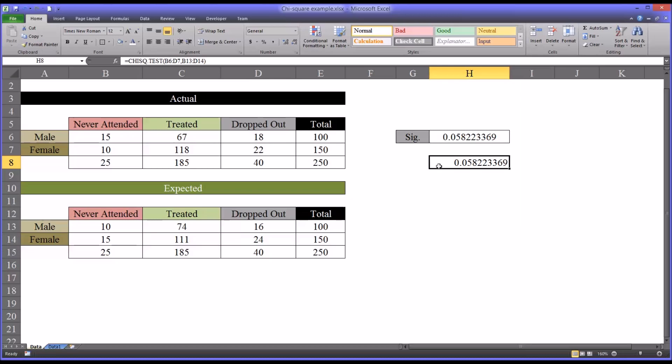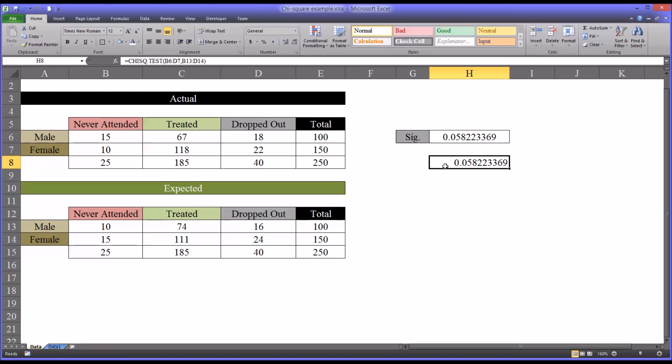You can see it produces the same result. So in this case, we would accept the null hypothesis if the alpha was set at 0.05, because this is greater than 0.05. So we would presume that there is no difference between the groups, because there's no statistically significant difference between the actual observations and the expected values.